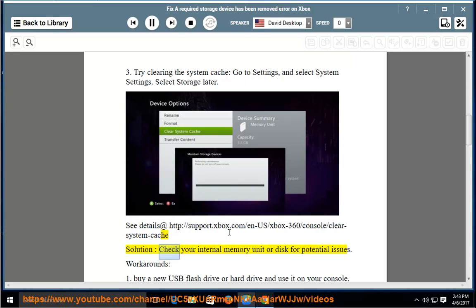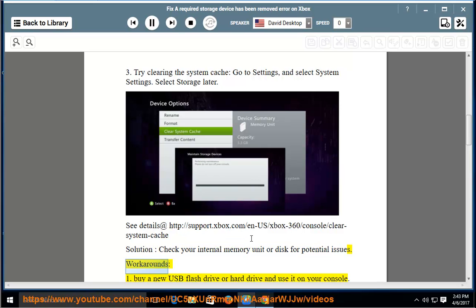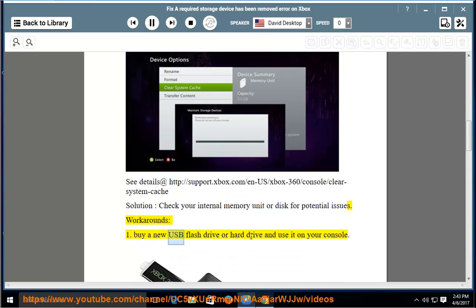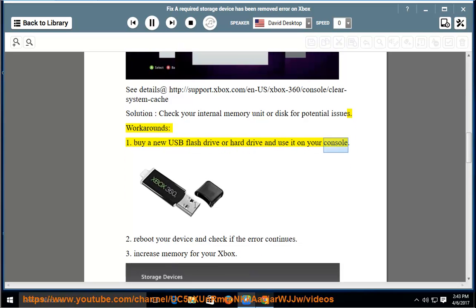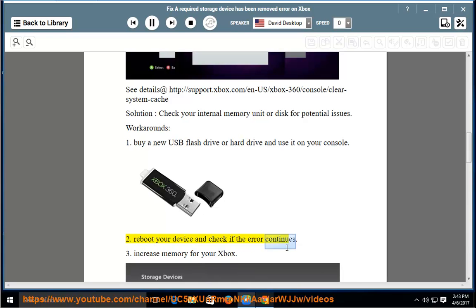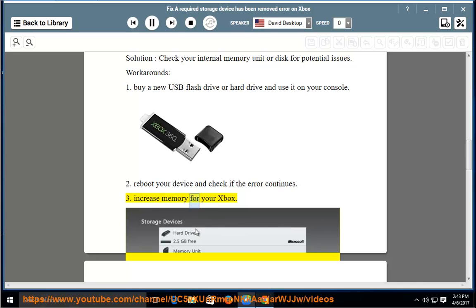Solution: Check your internal memory unit or disk for potential issues. Workarounds: 1. Buy a new USB flash drive or hard drive and use it on your console. 2. Reboot your device and check if the error continues. 3. Increase memory for your Xbox.